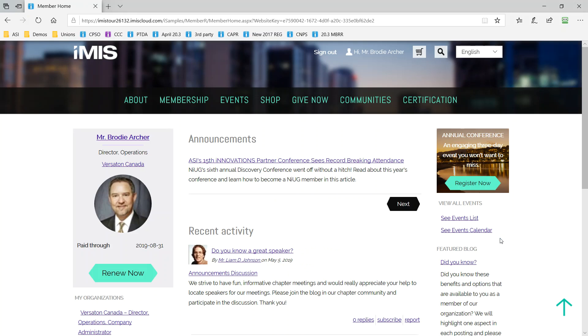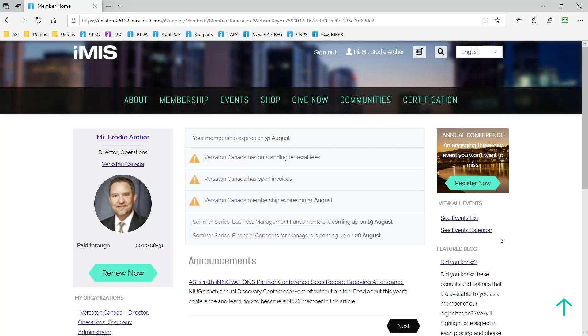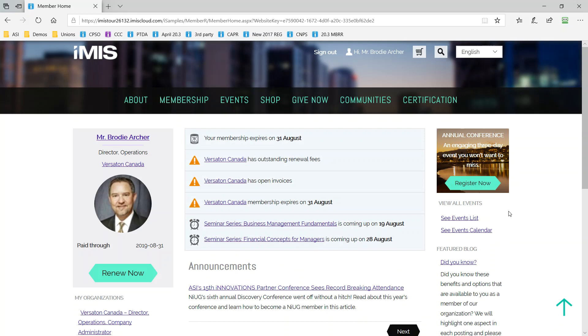The real value of a full cycle engagement management system can be seen immediately. Your members see a snapshot of new and relevant content as well as reminders about membership fees, upcoming events and more. This is content that your staff and other members will build.